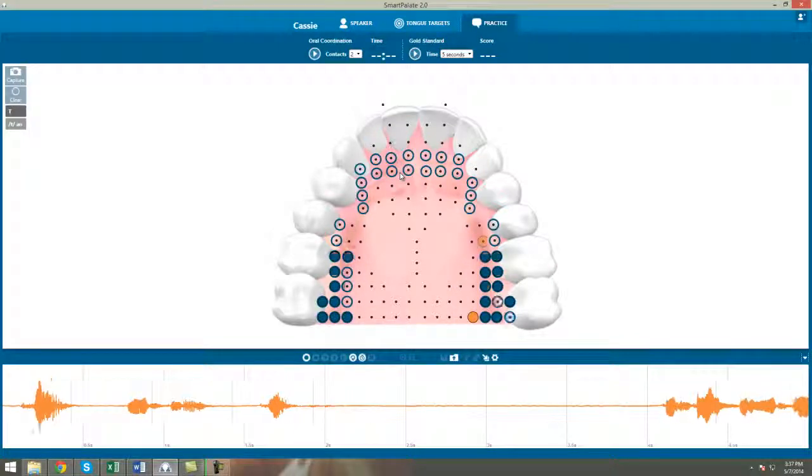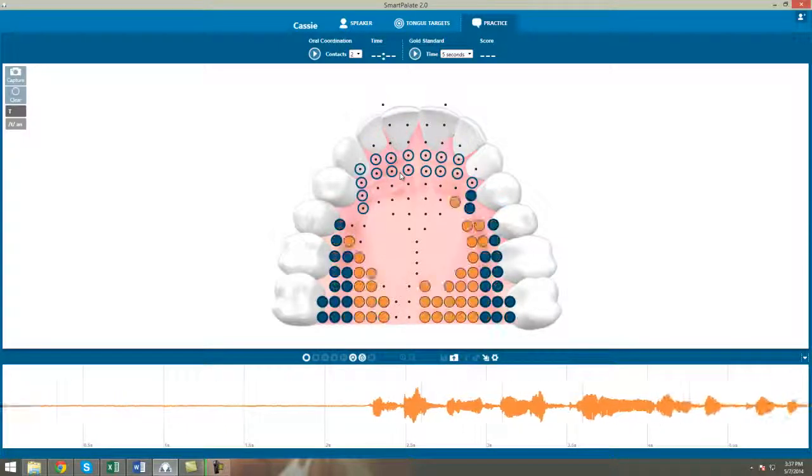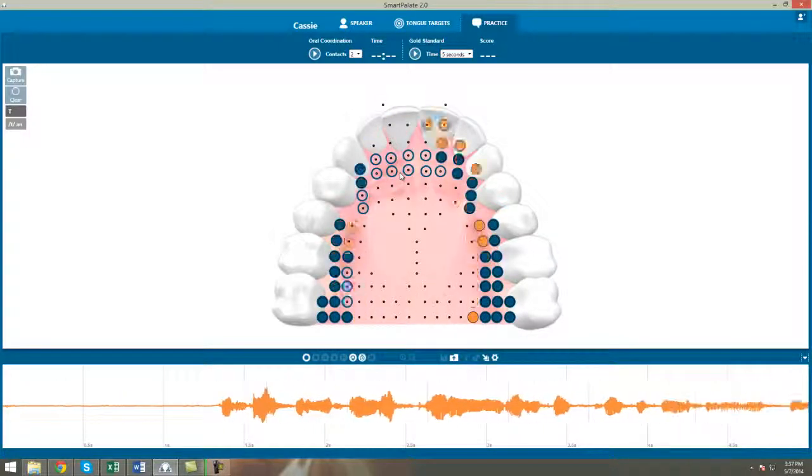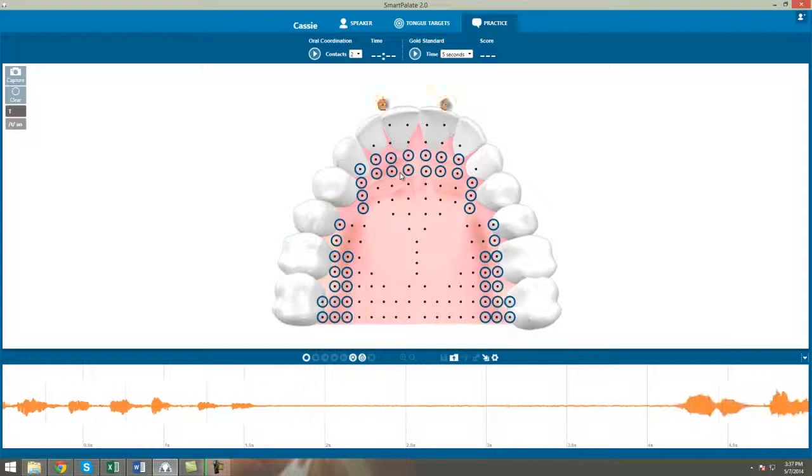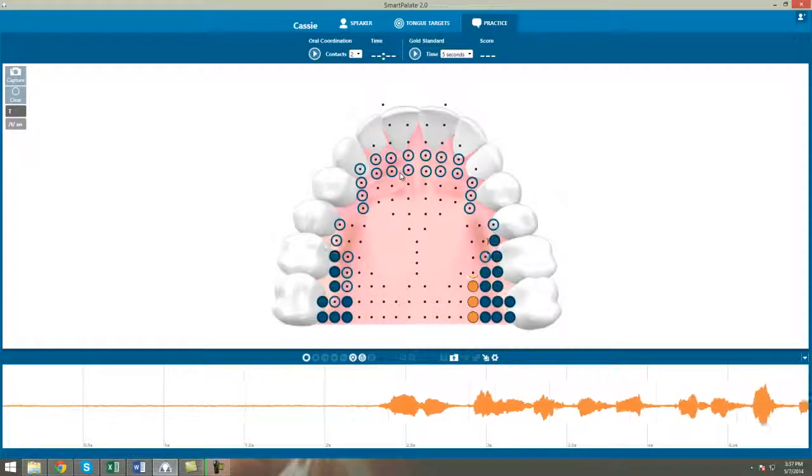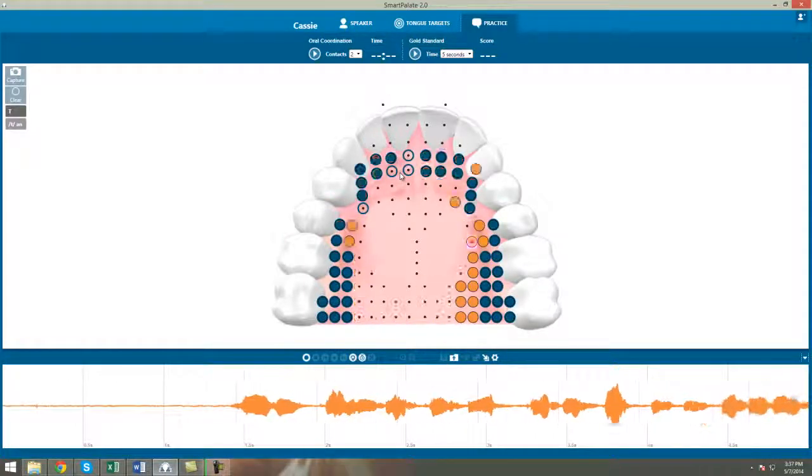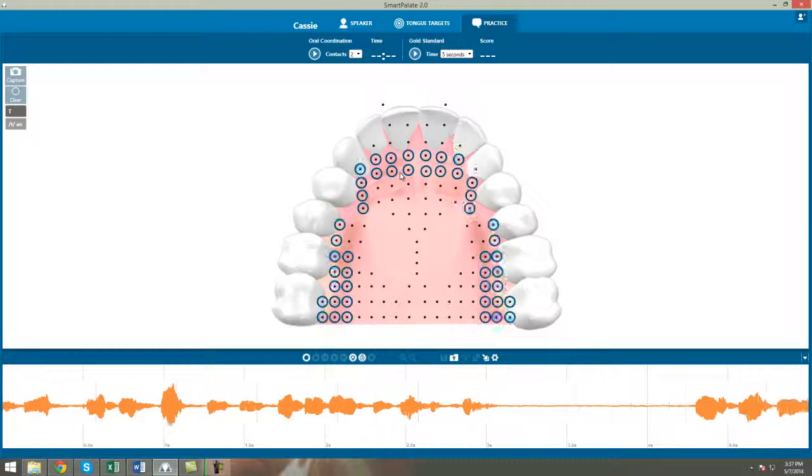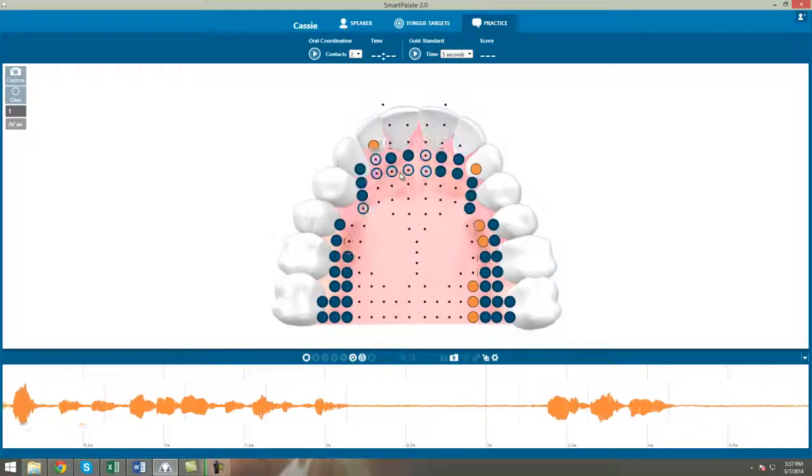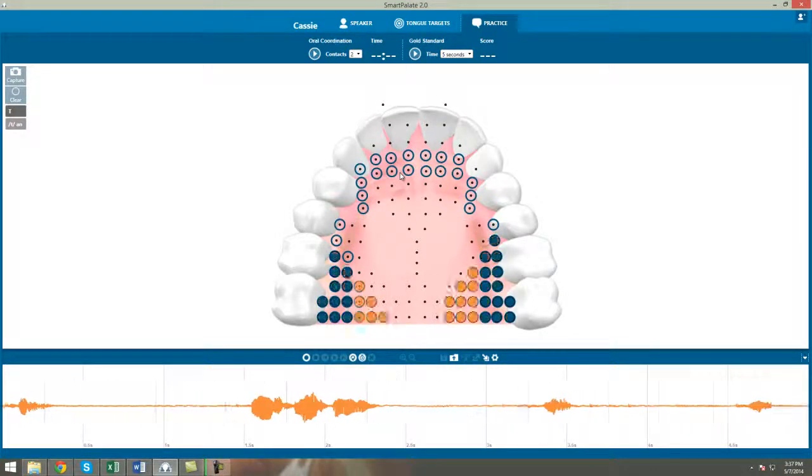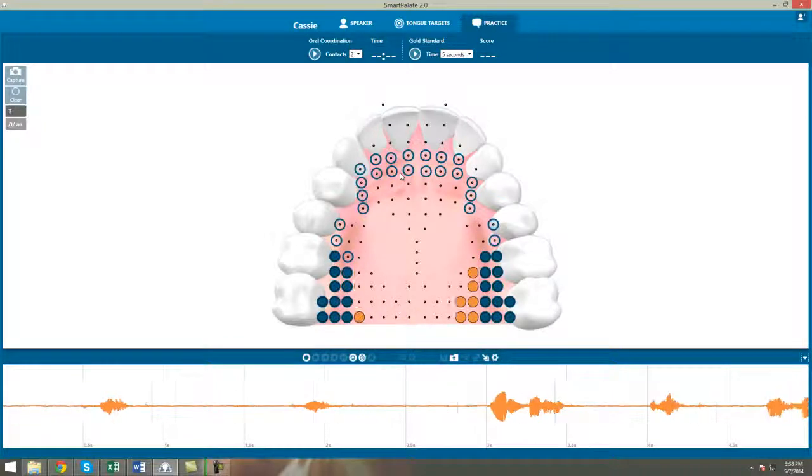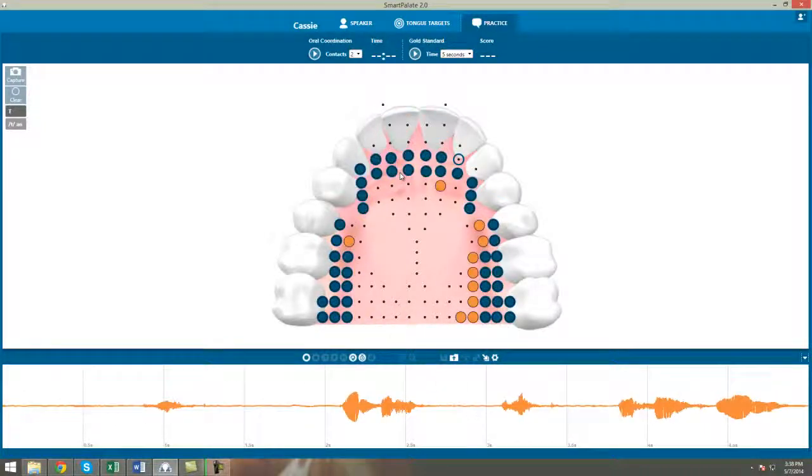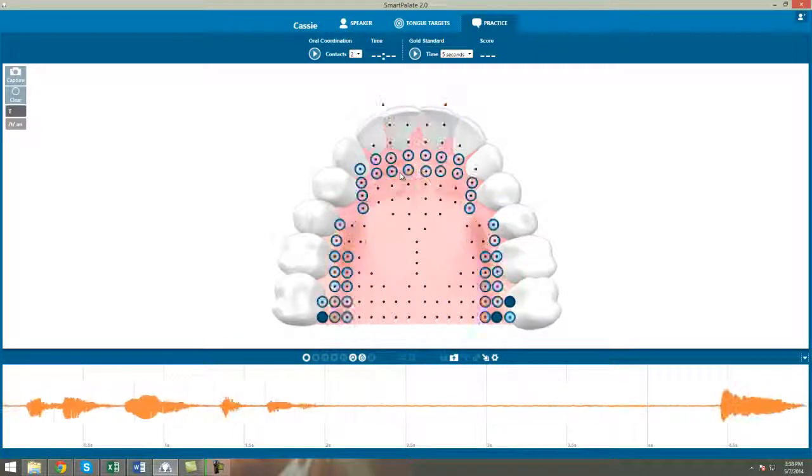Distortions are less common than the other types of articulation errors for the T sound. However, problems like tongue thrust and poor stop closure can sometimes distort the T. For example, THTACK instead of TACK with very clear stop closure.